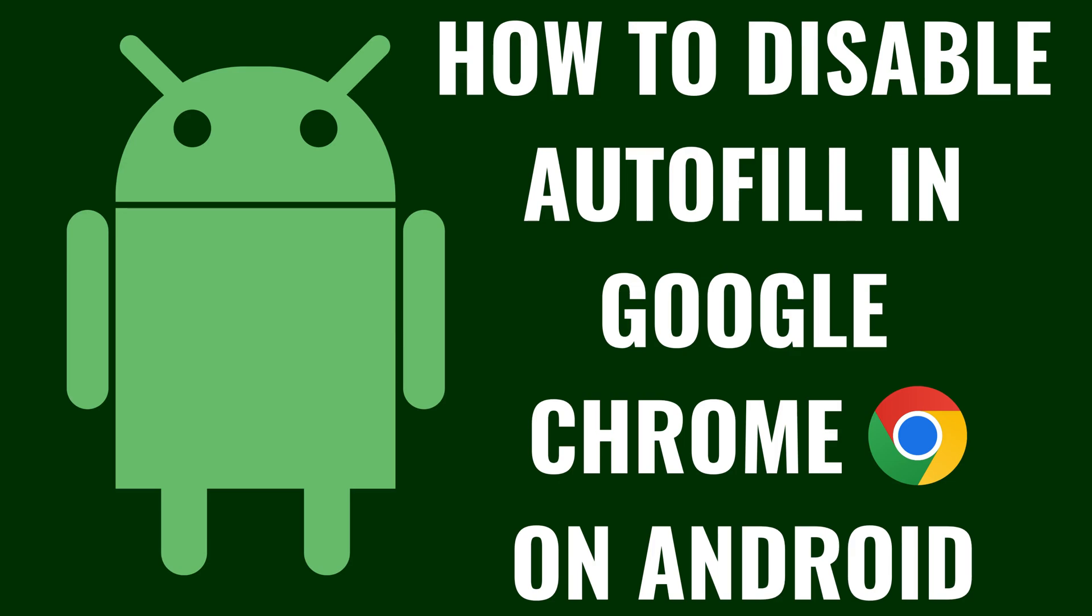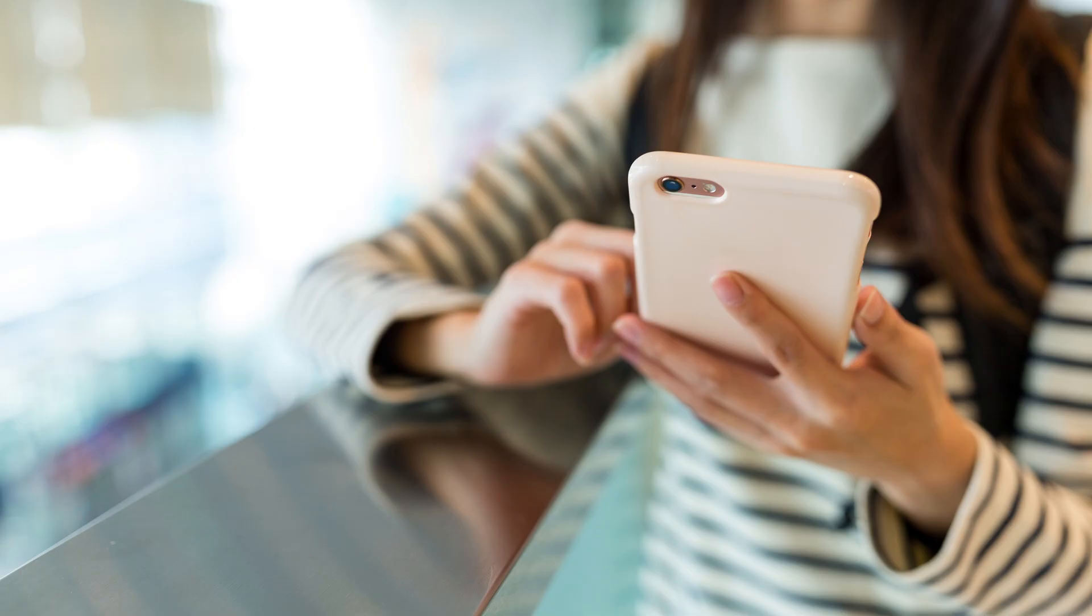I'm Max Dalton, and in this video I'll show you how to disable Autofill in Google Chrome on your Android device. Specifically, I'll show you how to turn off Autofill for payment and address information.